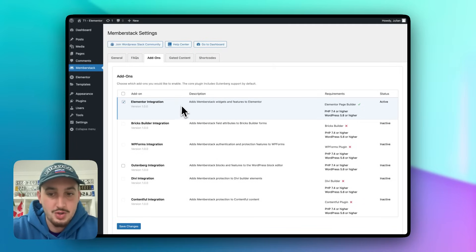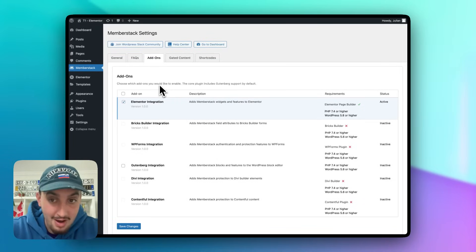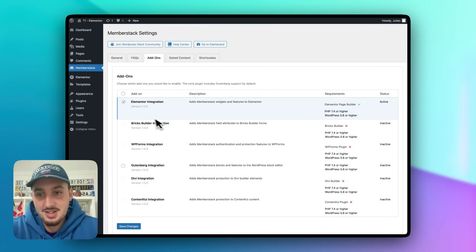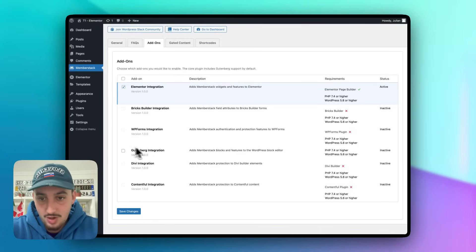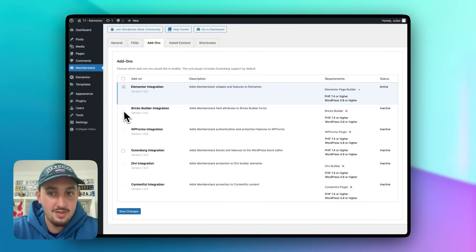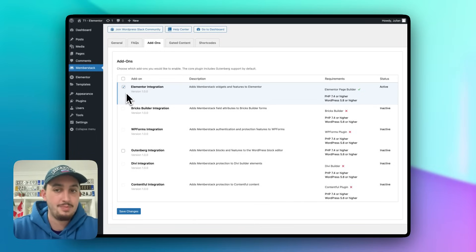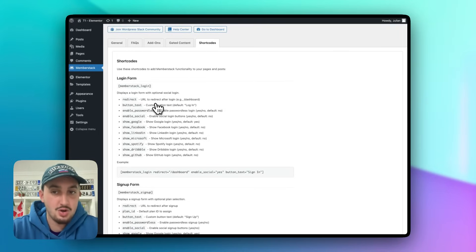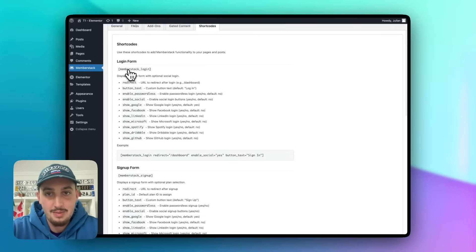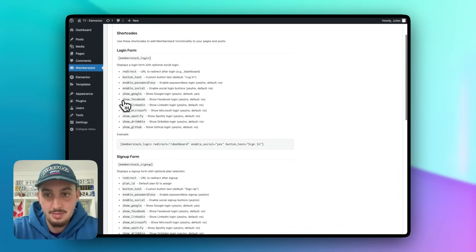The next thing we need to do to get this working with Elementor is add the Elementor add-on. If you already have Elementor installed, you'll see it listed — if not, it will be grayed out. You do need Elementor before adding the add-on. Check that off and hit Save Changes. MemberStack also provides a whole list of shortcodes which you can access directly from within the plugin.